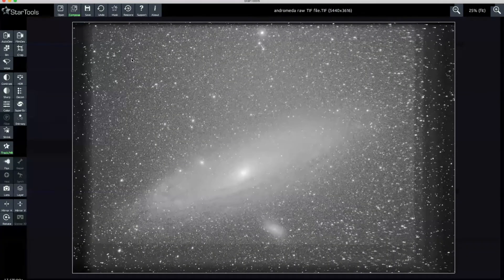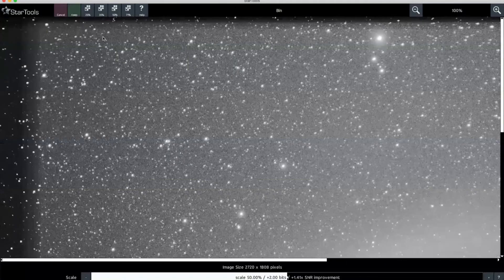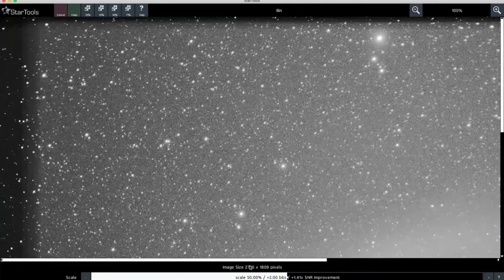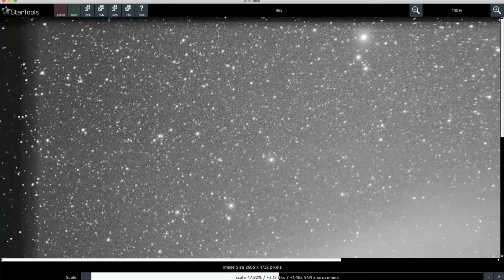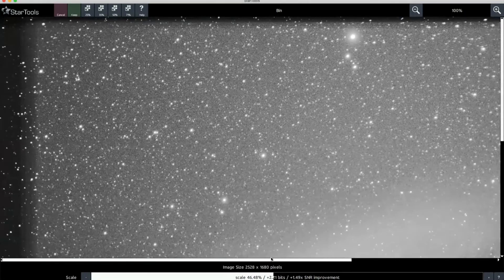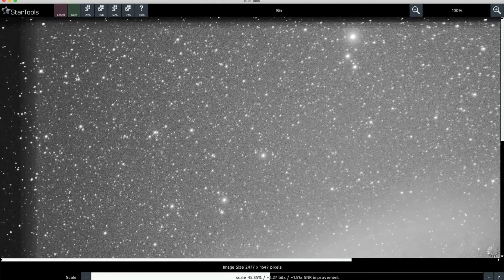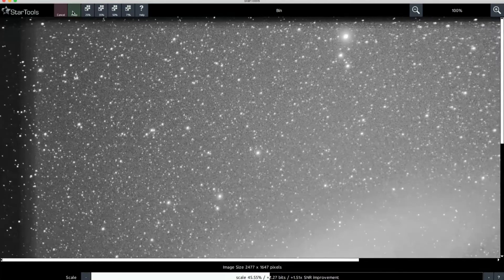The next thing we're going to do - it looks like there's some noise in here. By using the bin function we can trade off the resolution of the image, which is 2720 at the minute. We can reduce the image resolution, but on the flip side of that the signal-to-noise ratio improves, so we'll get more data coming through from the image. I'm going to reduce that down to about 45%, which is what I generally go for when just running through StarTools to see what we've got. Resolution is smaller, however we should have a little bit more signal within the image to work with going forward.